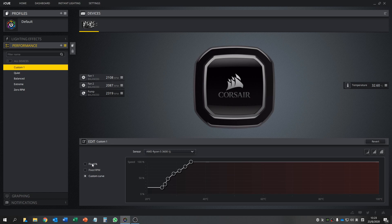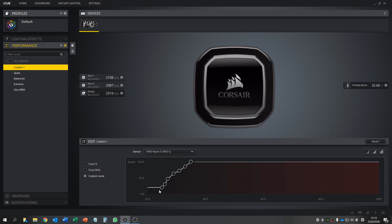There is fixed percentage, fixed RPM, and custom curve. I would choose custom curve because you want to change the fan speed according to the temperature of the CPU. When the temperature is higher, you change to higher speed. When the temperature is lower, you change to lower speed.